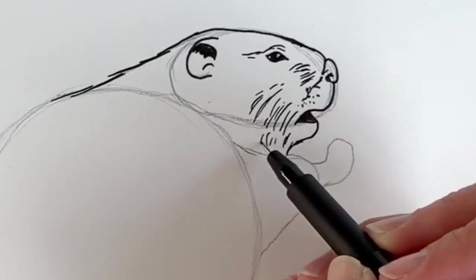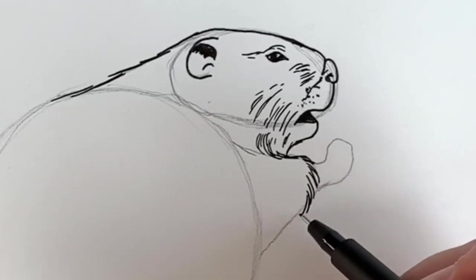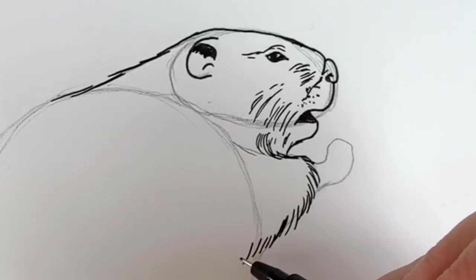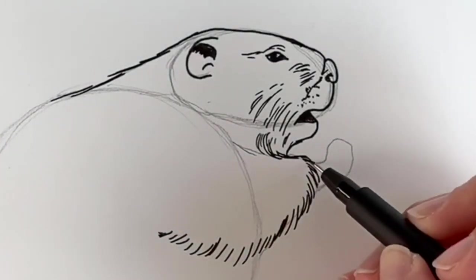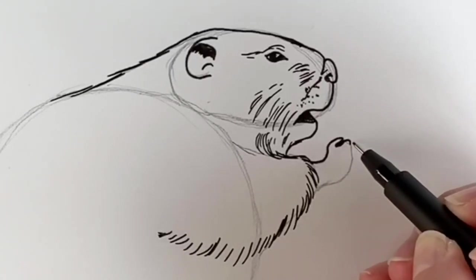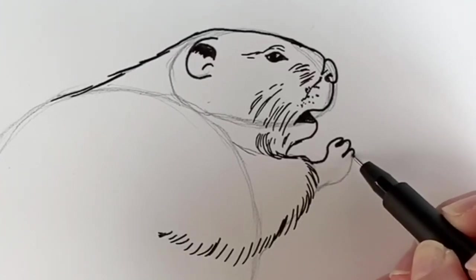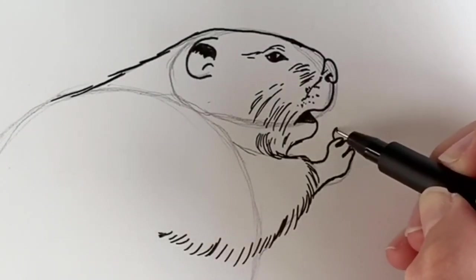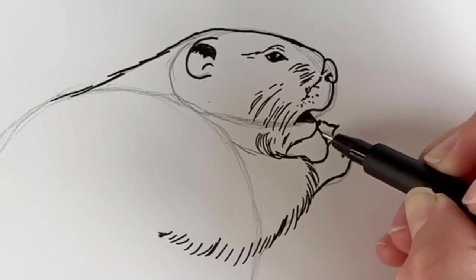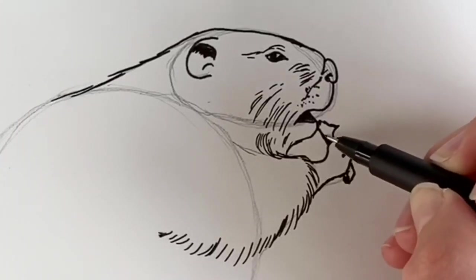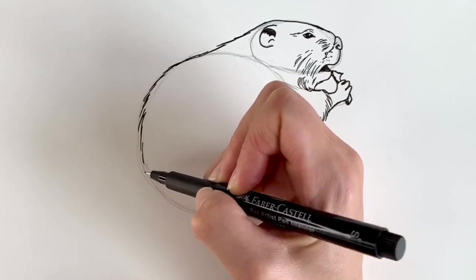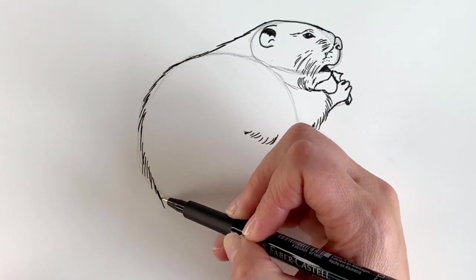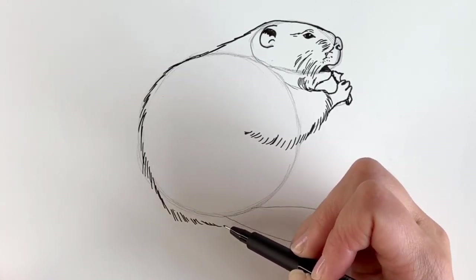Coming around, and then the little paw. Just carrying on with these wispy lines, coming all the way down and then going inwards. Now for the little paw. It's putting something into its mouth. And the back, following this circular shape that we did before. These lines are getting progressively longer, all the way to the tail.